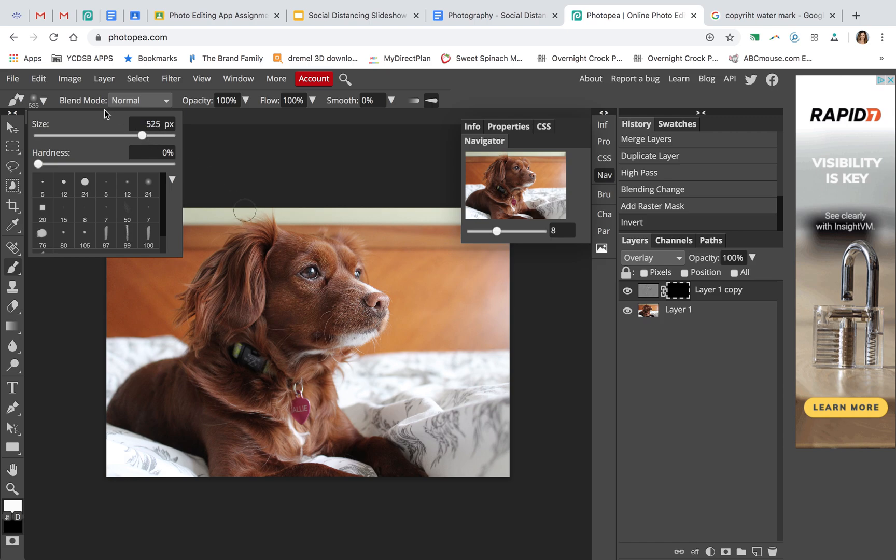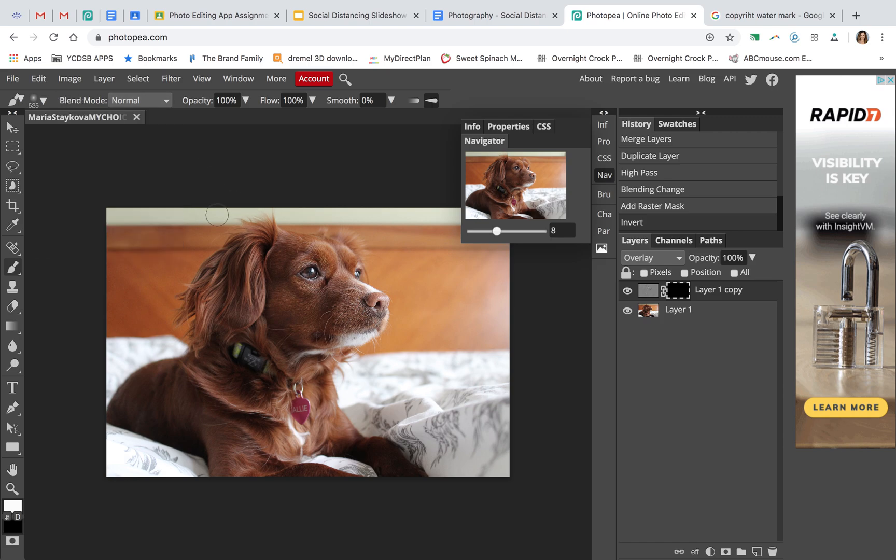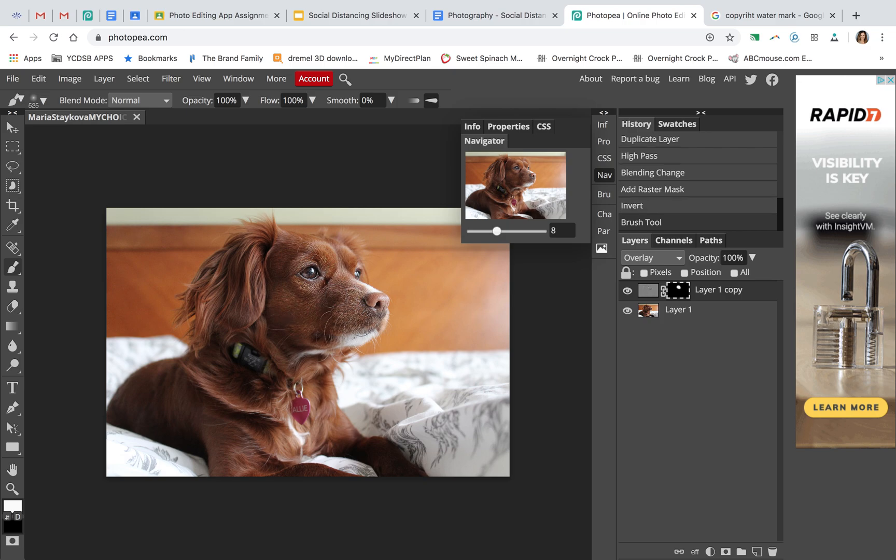That's good. Now you're just going to brush the areas that you want to be a little sharper. I love the texture of the dog's fur, so I'm just going to brush that area a little bit more.